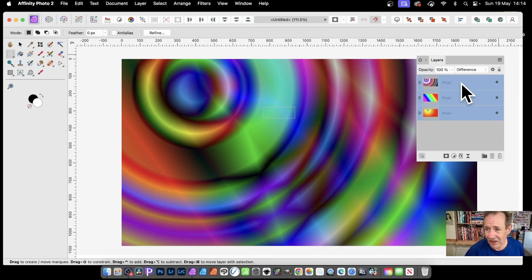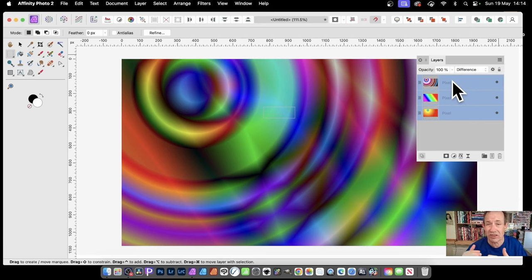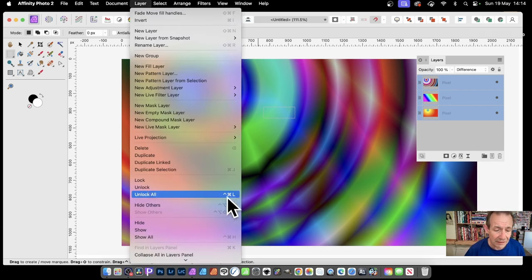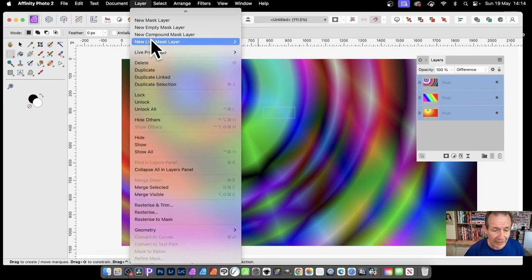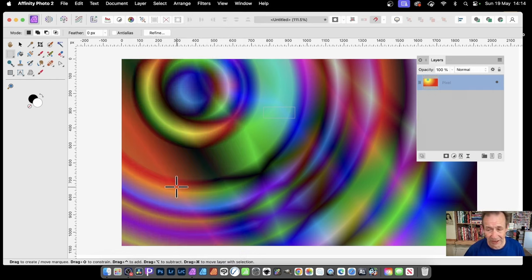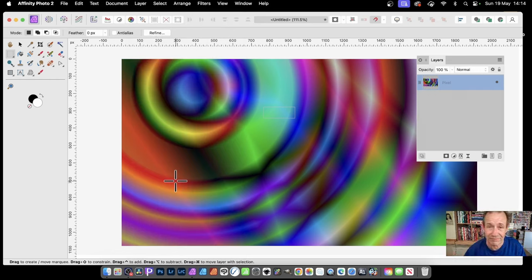The key thing is, select all the layers here. It will not work if you just select one of the layers, you need to all be selected. Then go to Layer and down there to merge selected, so they're all merged into a single layer.